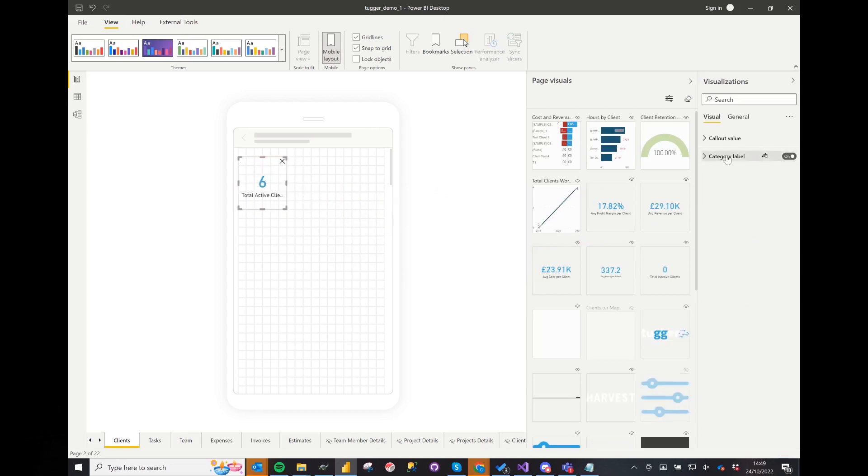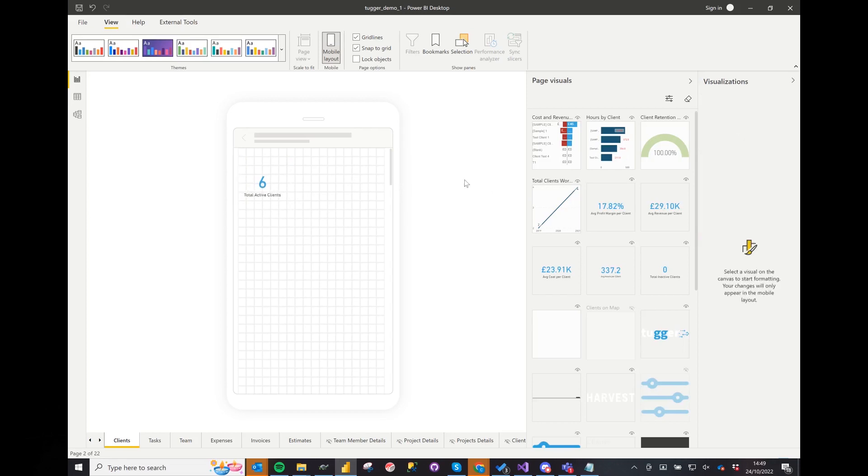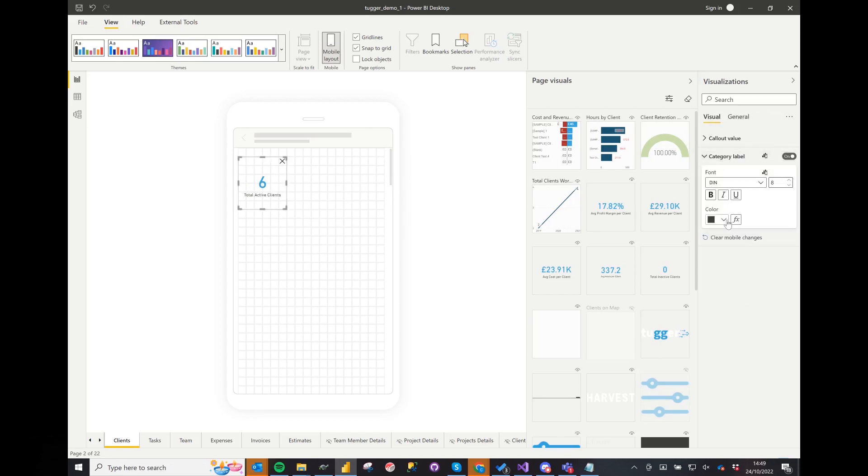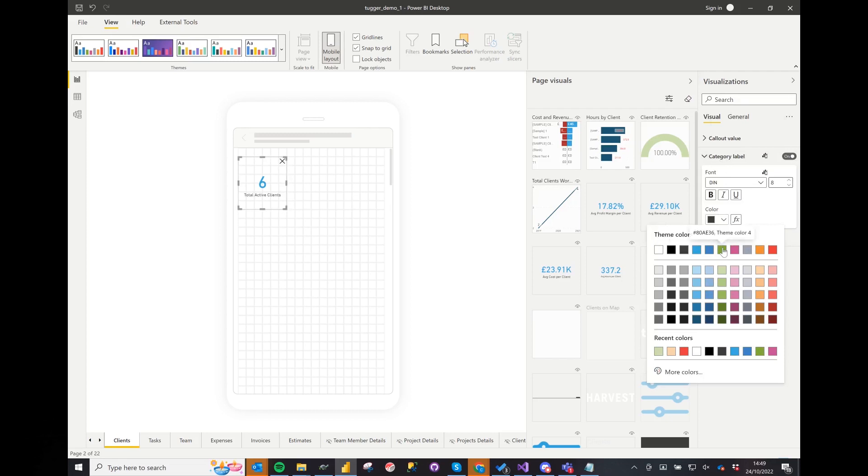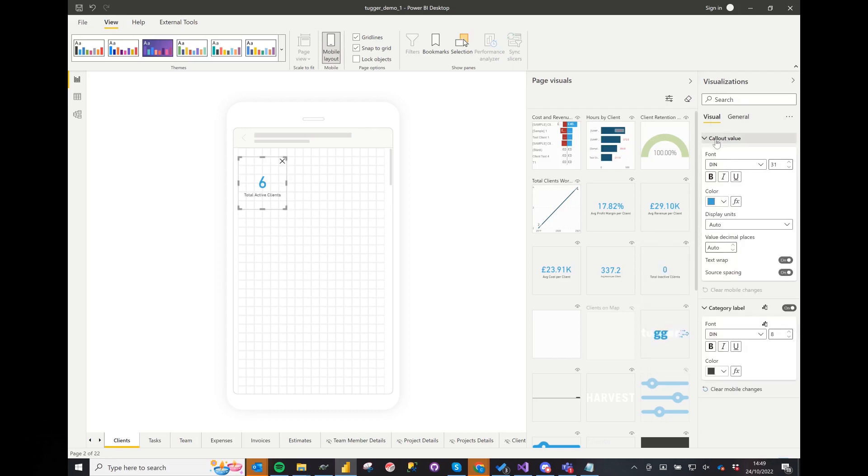You can see here that the text is already cut off for the card. So with a little bit of formatting we can change it so it fits nicely onto our mobile view. There are a number of formatting options here for font sizes and colours. Let's just put a quick background on the visual.